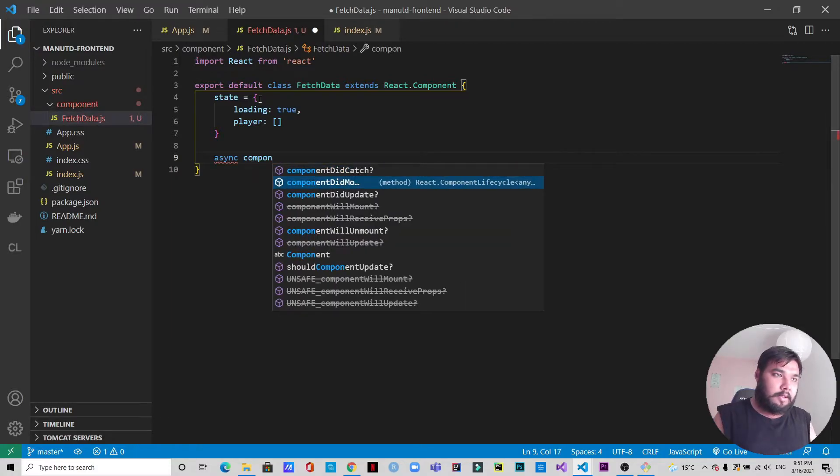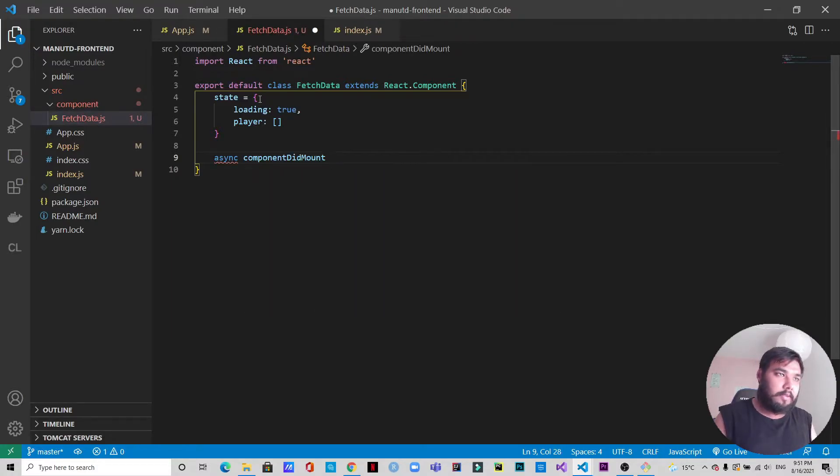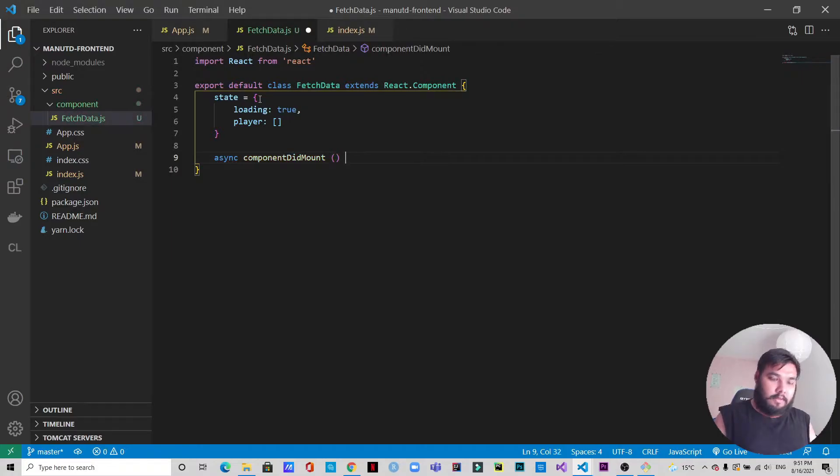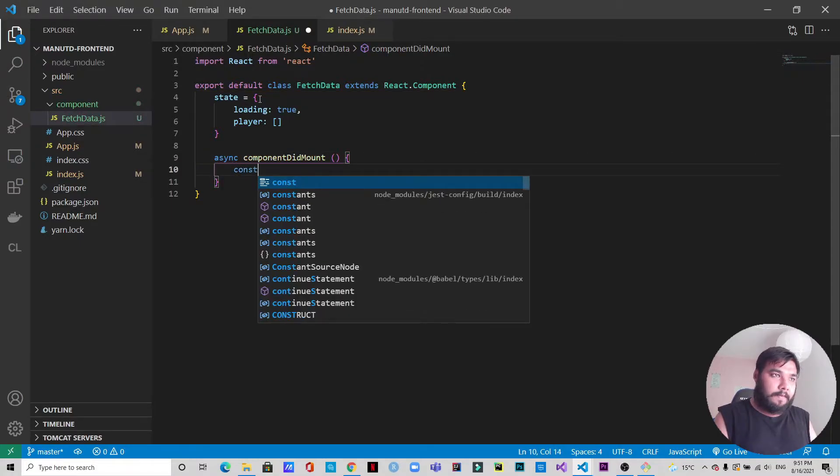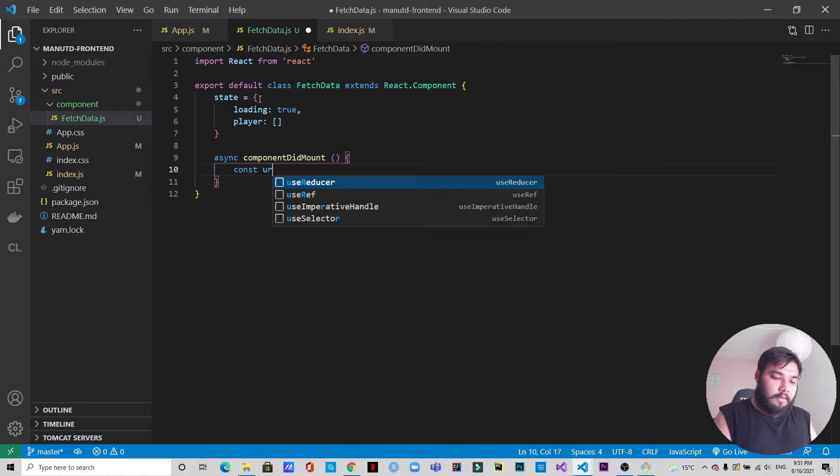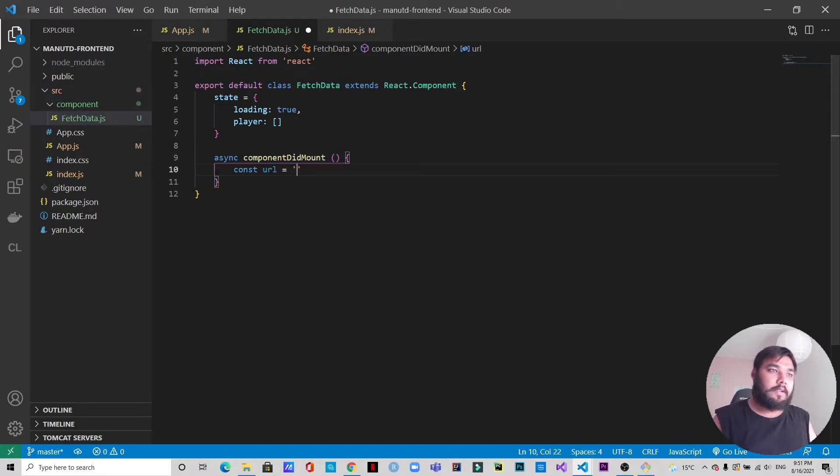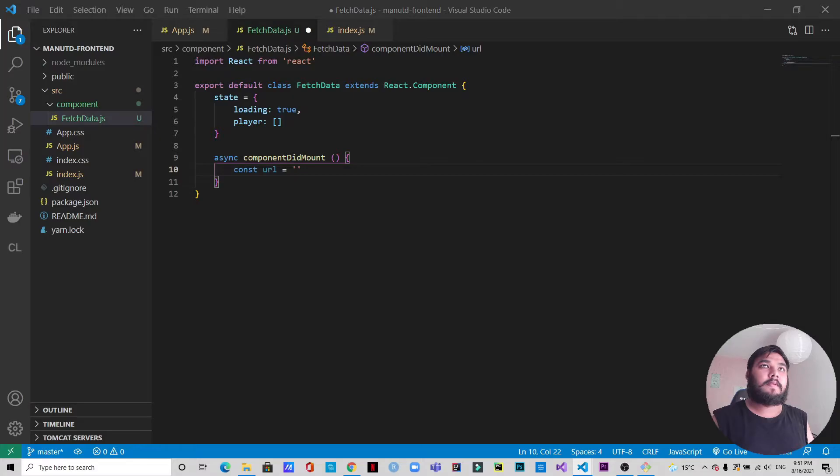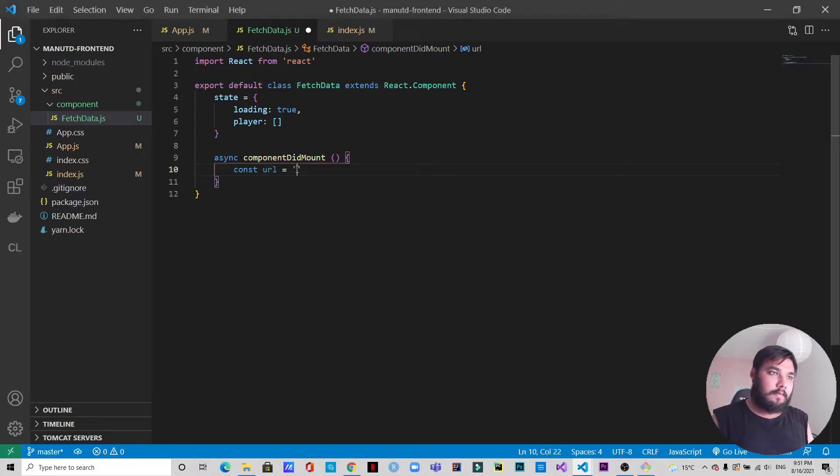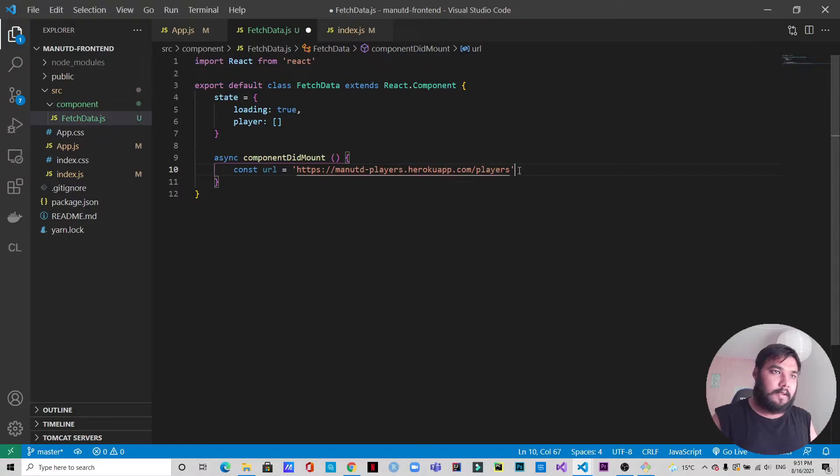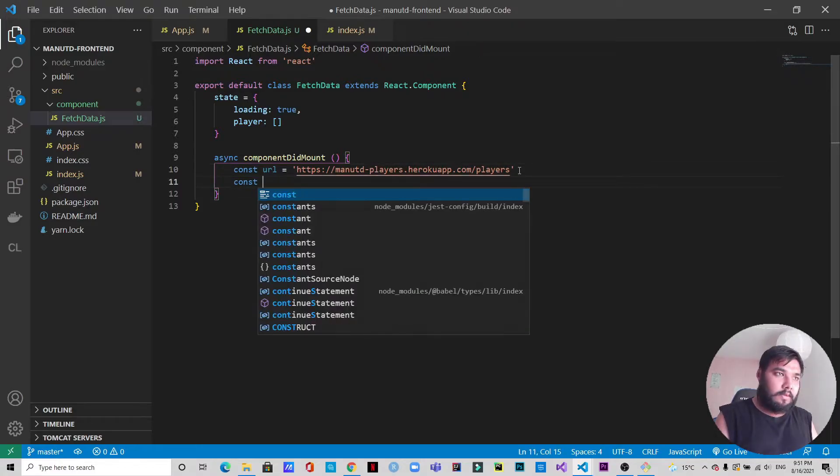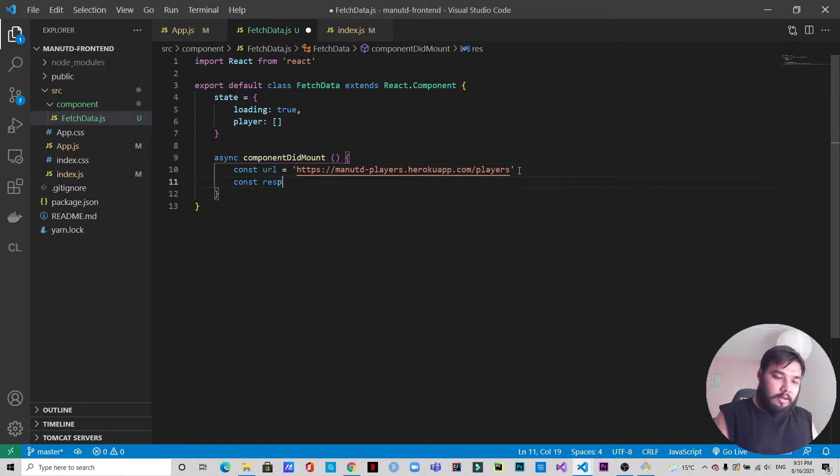ComponentDidMount. Here let's define the URL first. Just copy it and paste it. Okay.